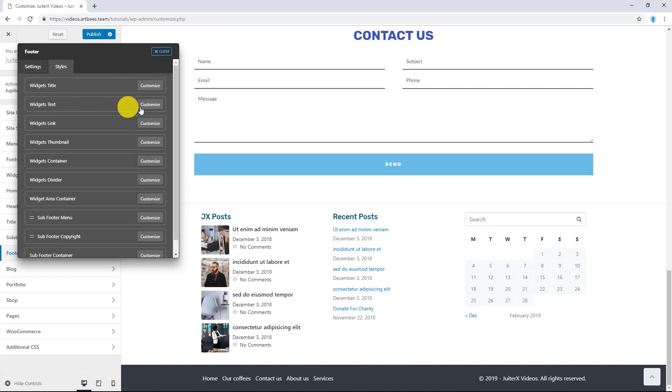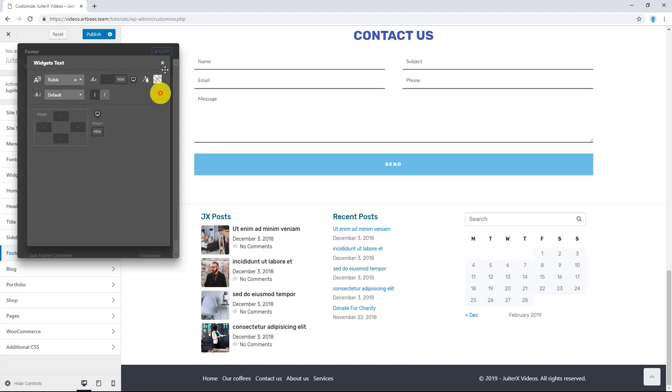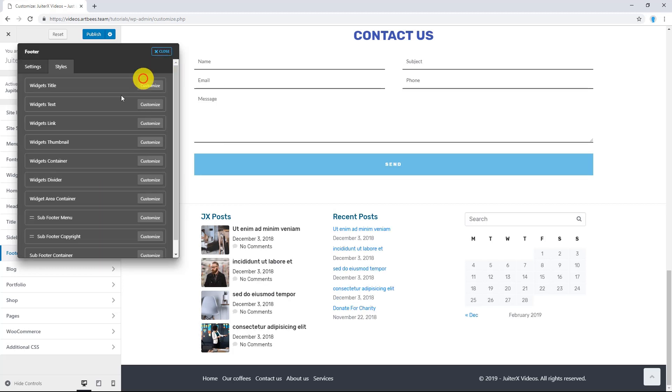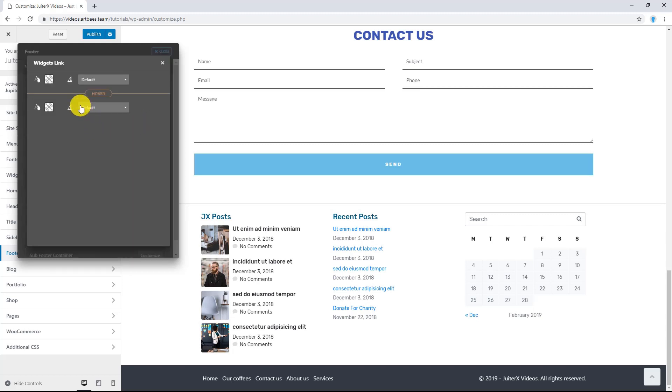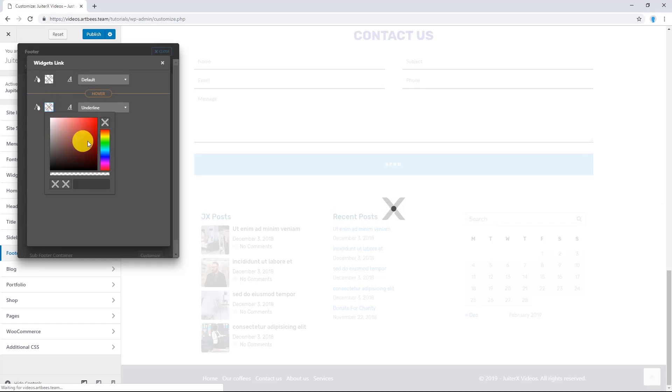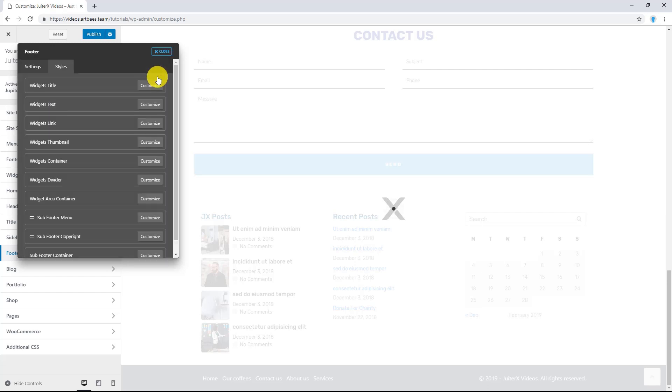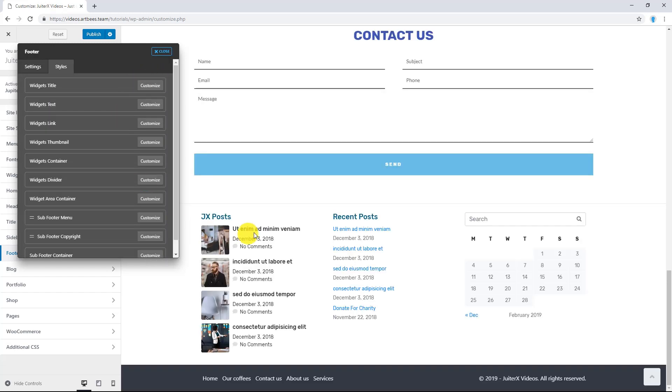Let's go to Text. Let's change its font family. And let's go to Widgets Link. And for the hover, let's make it Underline and let's make it Red. There you go.